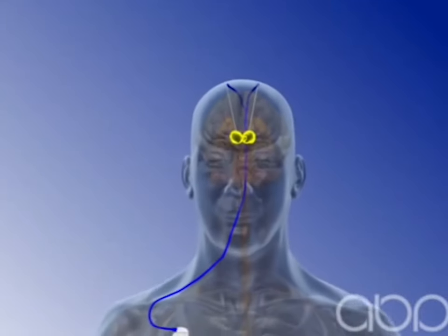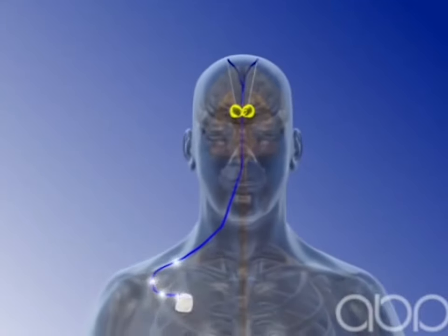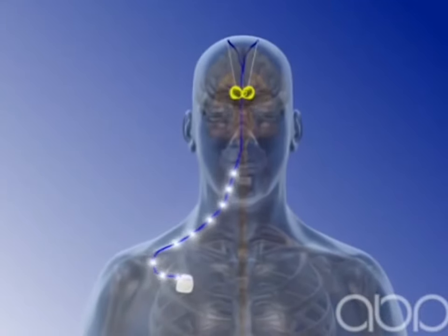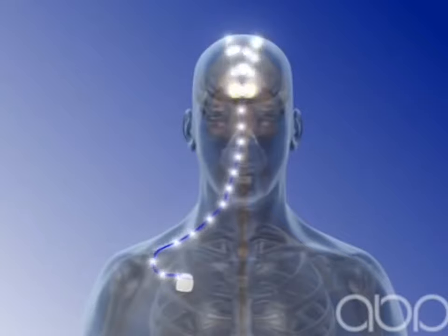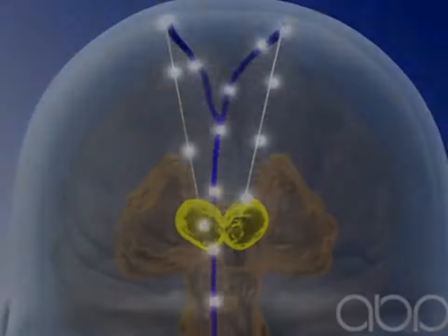DBS technology is still relatively new and the process used to treat patients is far from perfect. This is where Eureka comes in.